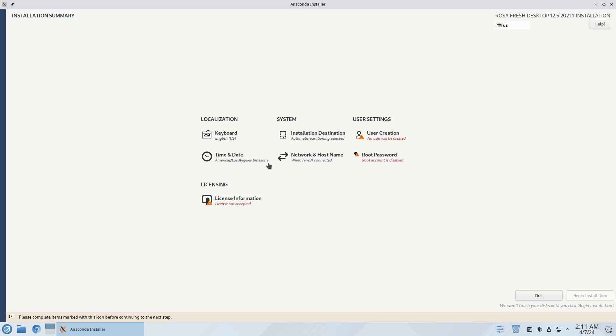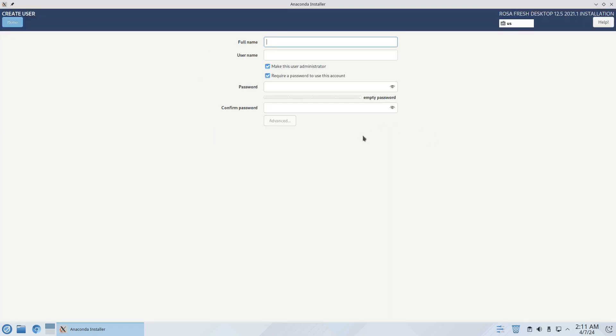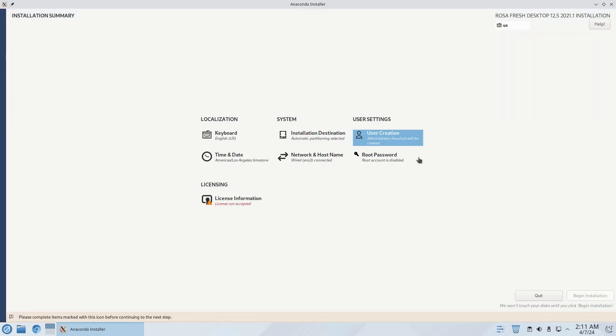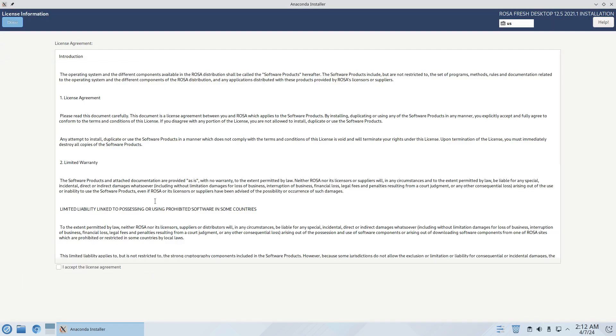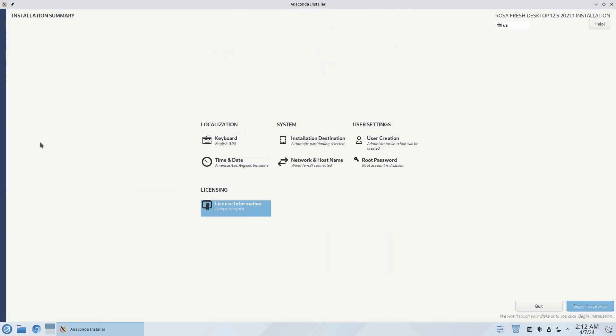Now the date and time is correct, network and host name it's already set up so let's go to user creation. Give it a strong and complicated password. The root account is disabled but I could set it up. We have some information here about license information so just have to do an acceptance, click on done and that should take care of that.